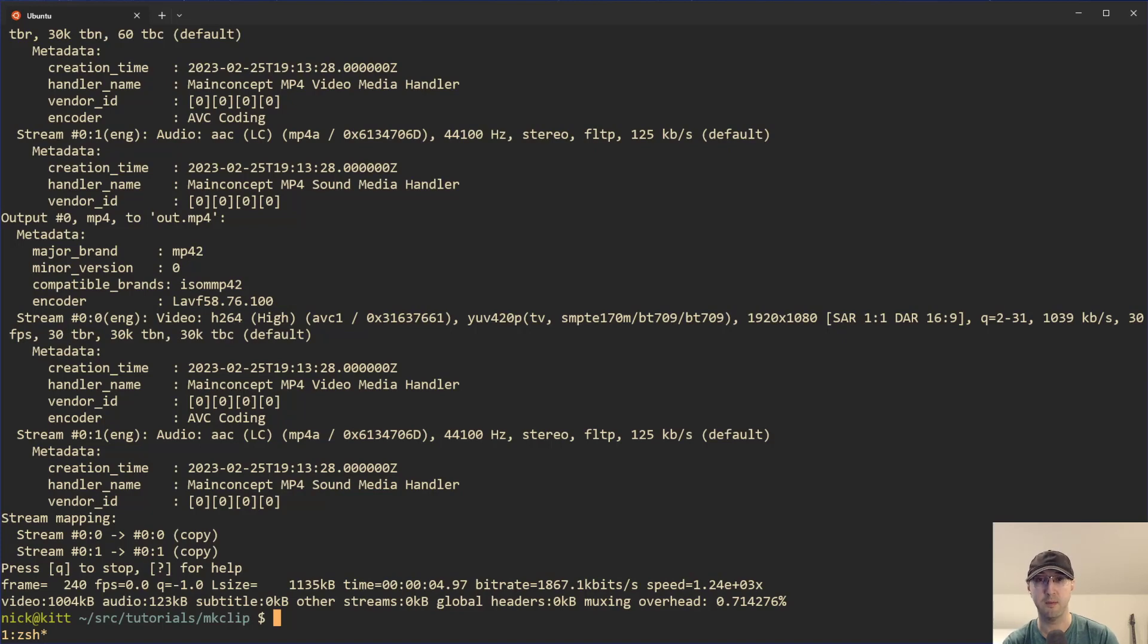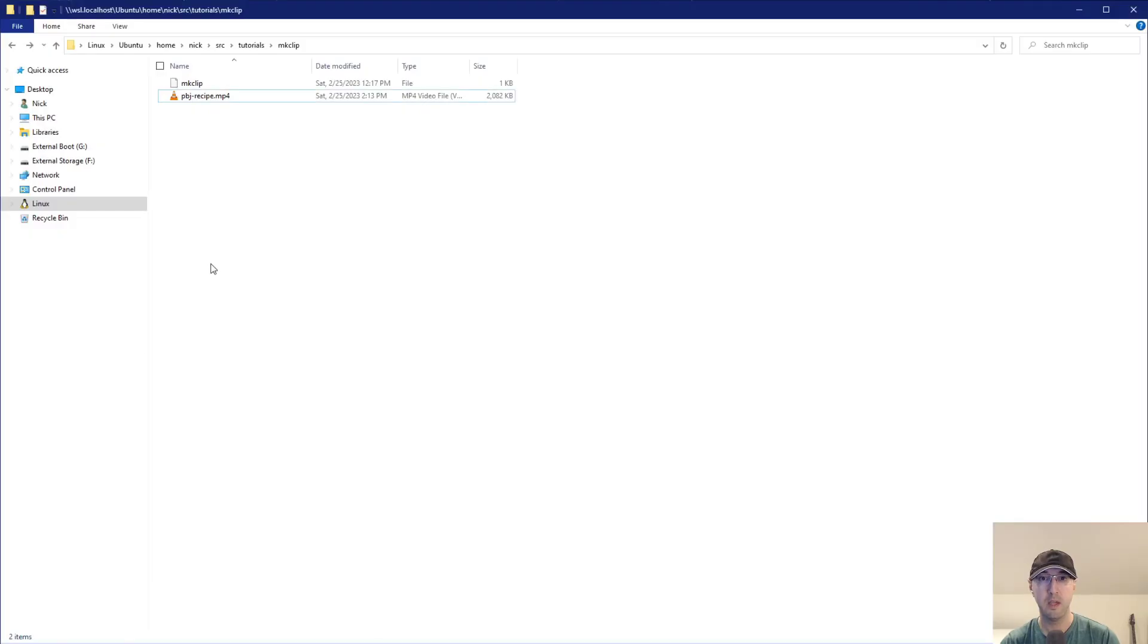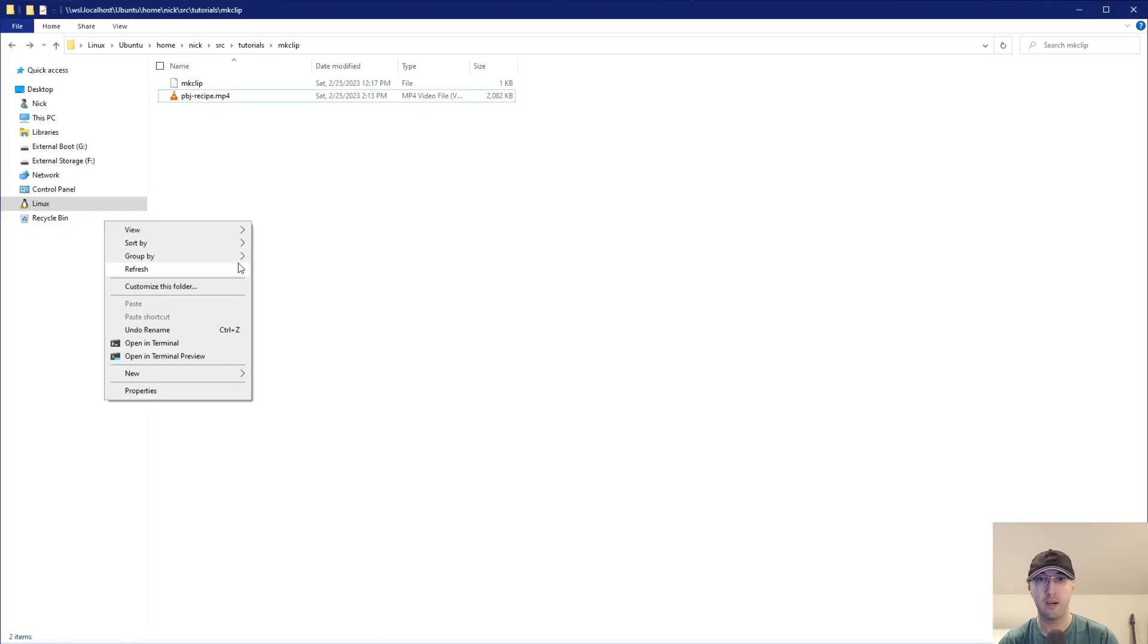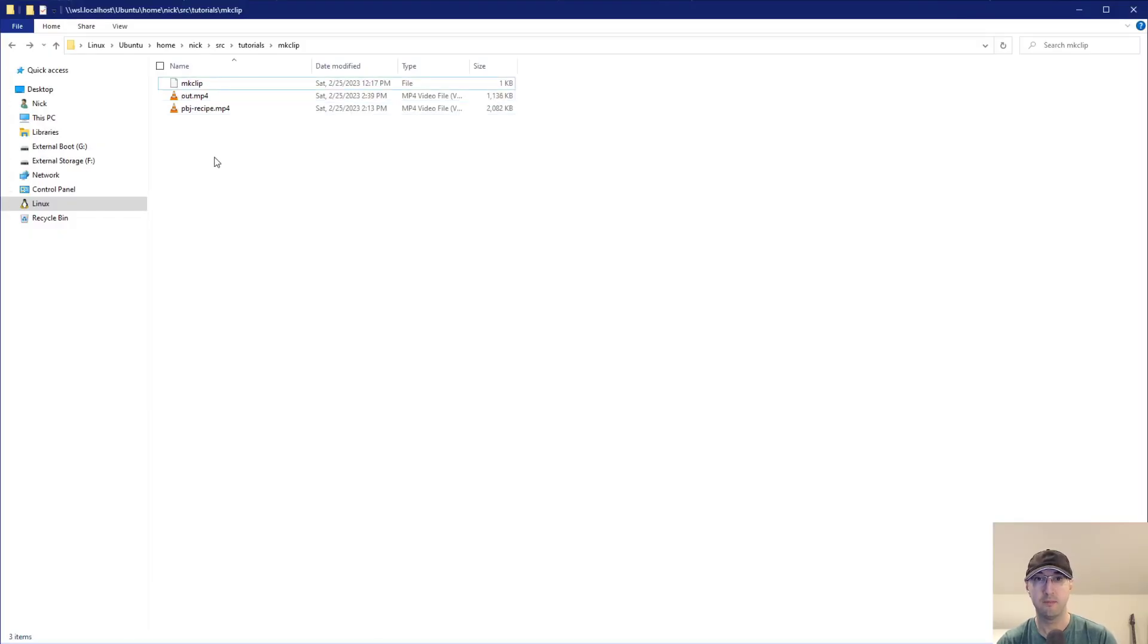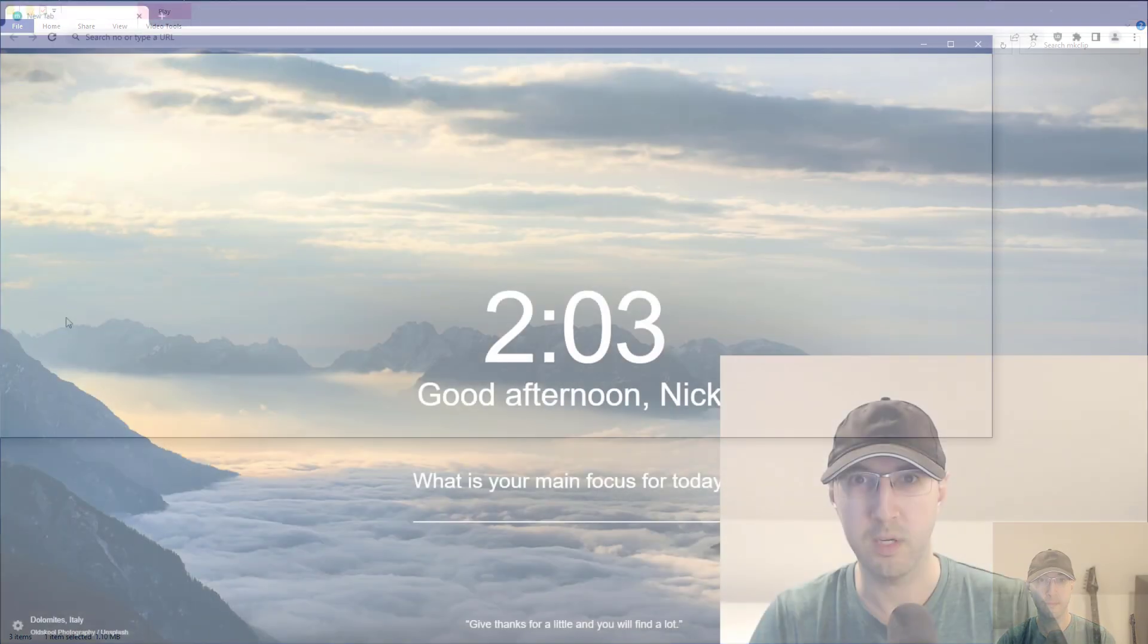Done. So, in this case, it was super fast because really we're only extracting out like an eight second video here. But yeah, let's go and check out this video here. You know, if I reload my file browser here, we can see that we have this new out file here. So let me run this one.